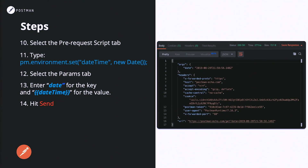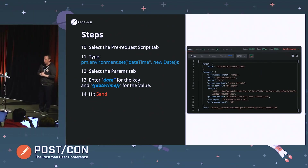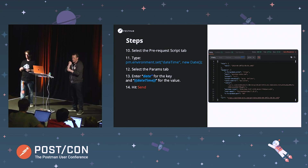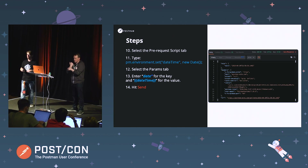What you're going to see now is similar to the first request, but this time, because we've added that environment variable, we've now populated the date property — the key in the args for the params. So everyone can see that working — the pre-request has done its business, it's set that date, and then we've populated that URL with that date. Hopefully that worked for most people.